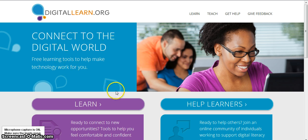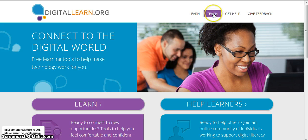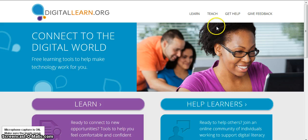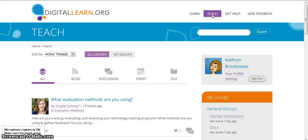There are two sides to digitallearn.org and today we are going to look at the help learners side. This is for the teachers and instructors. You can either go up here and click on teach, or you can go down here to help learners. Usually because my mouse is toward the top I click on teach. At this point you would create your profile, and let's say that you already have created your profile and now we are going to look around.